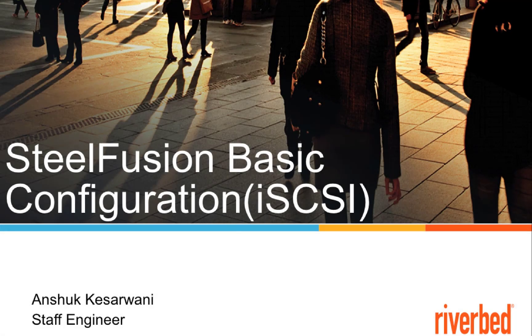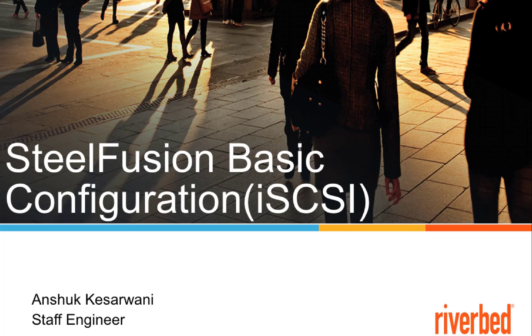My name is Anshuk Kesarwani and I work with Riverbed Technical Support. Today we are going to learn how to set up a basic iSCSI SteelFusion deployment.